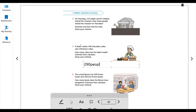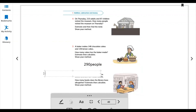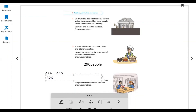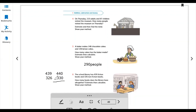The school library has 439 fiction books and 326 non-fiction books. How many books does the library have altogether? Estimate and calculate. 439 is nearest to 440, and 326 is nearest to 330. Now calculate: 439 plus 326 - 9 plus 6 is 15, write 5 carry 1; 3 plus 2 plus 1 is 6; 4 plus 3 is 7. So the total is 765 books in the library.